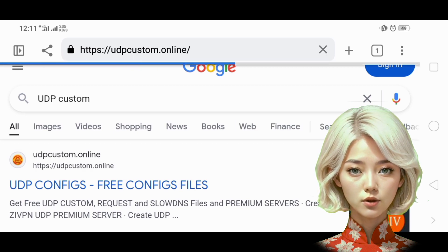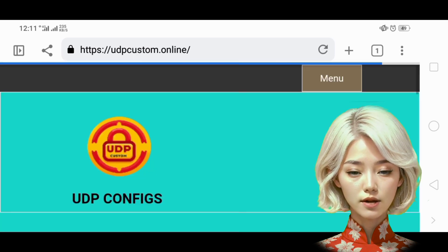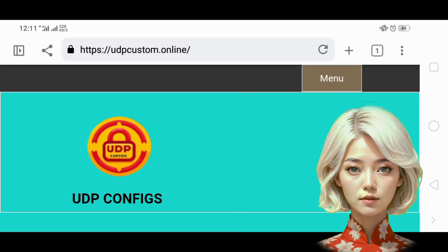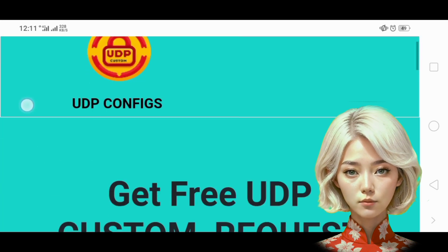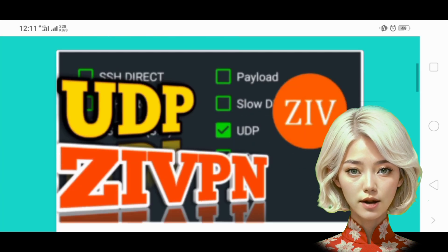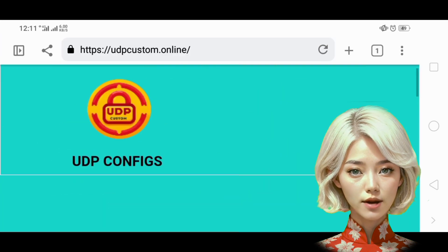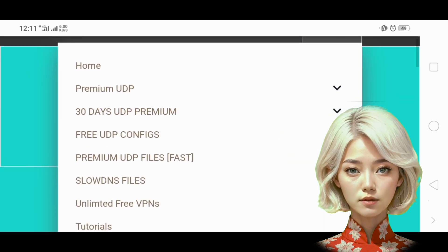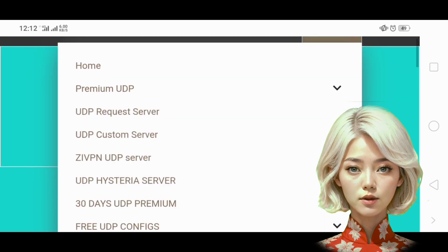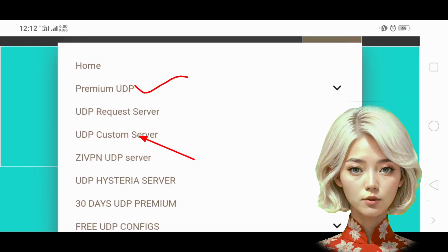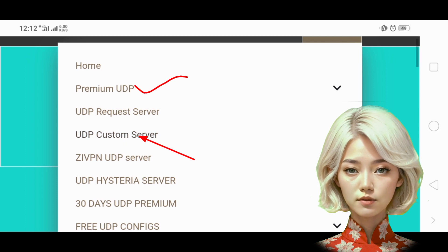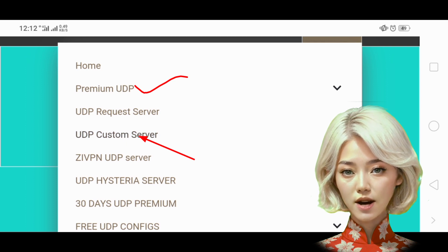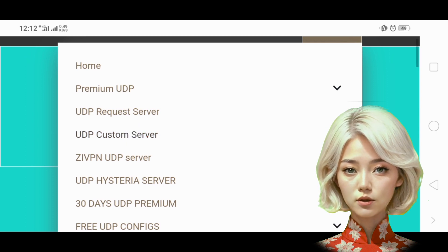Step 2. If you're using a mobile device, tap on the hamburger icon, represented by three horizontal lines, to expand the menu options. From the list of menus, select the premium UDP option. Under this menu, choose UDP custom server to proceed.